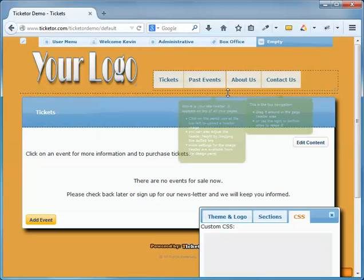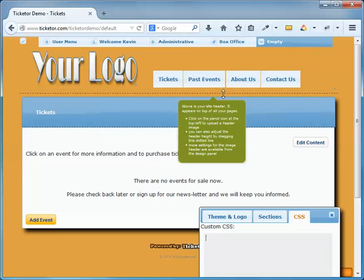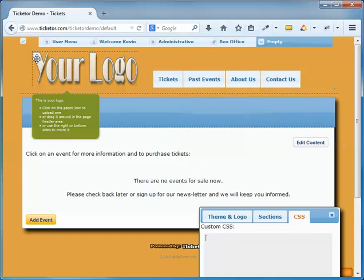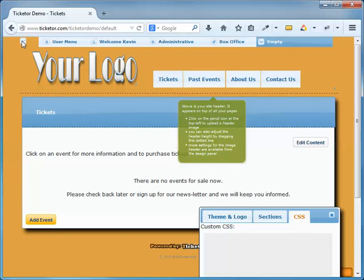Here above this dotted line is my page header. Basically I can have an image in this page header, which I can upload using this pencil button over here. I can change the height of this page header by dragging this dotted bottom edge.